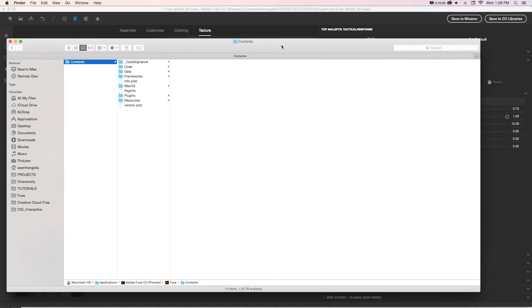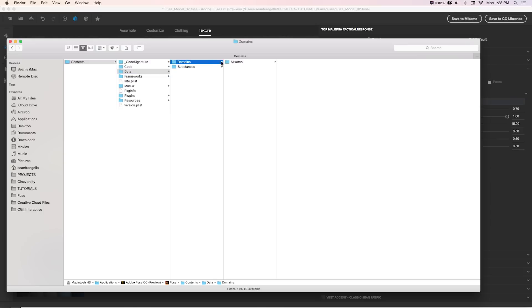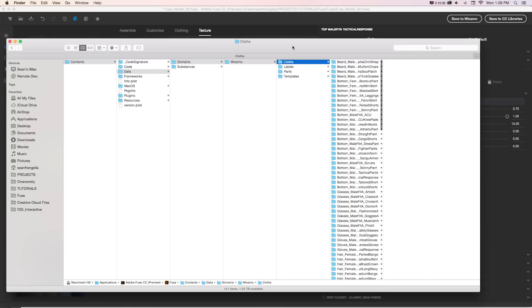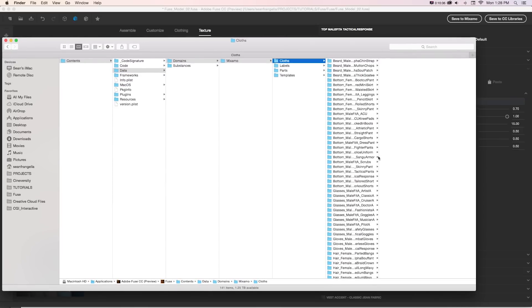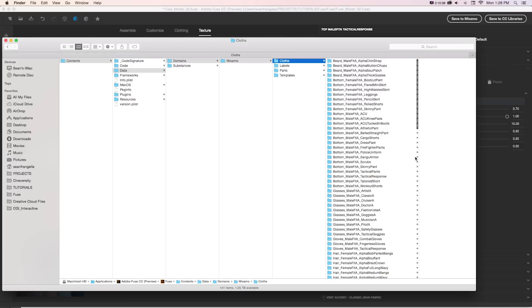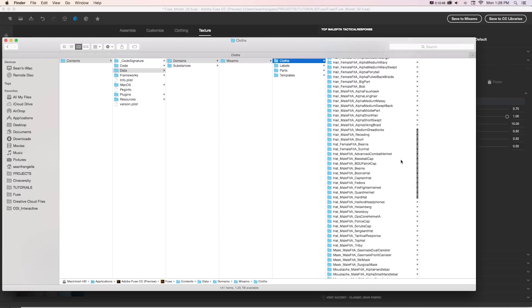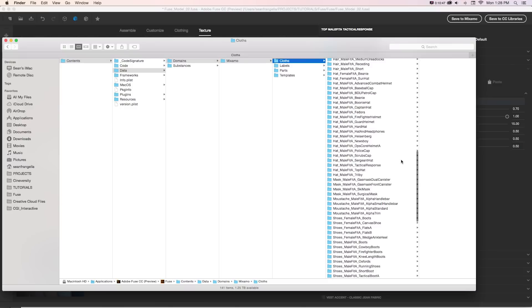So if you want to find those materials, they're in the folder Data, Domains, Mixamo, Cloths, and here we can see there's folders for every pre-built clothing. So it's available but kind of buried in there. It took me a little bit to really find where those are.